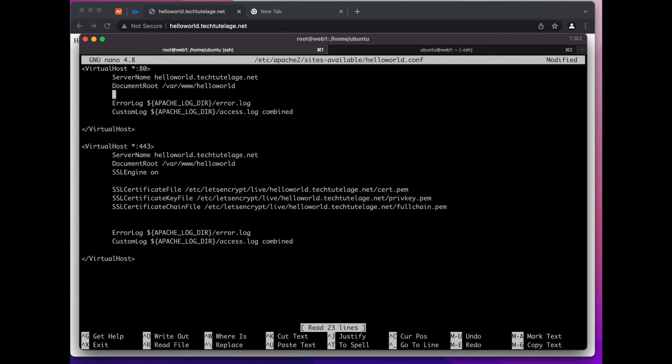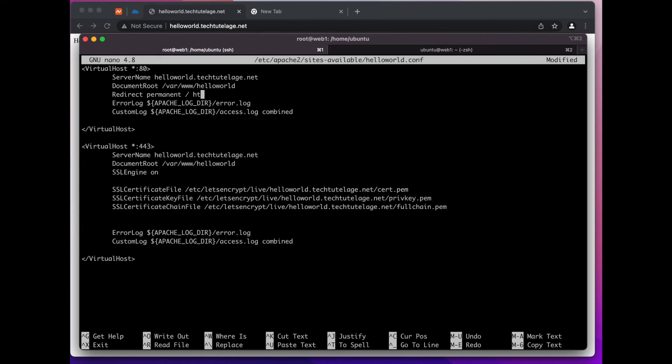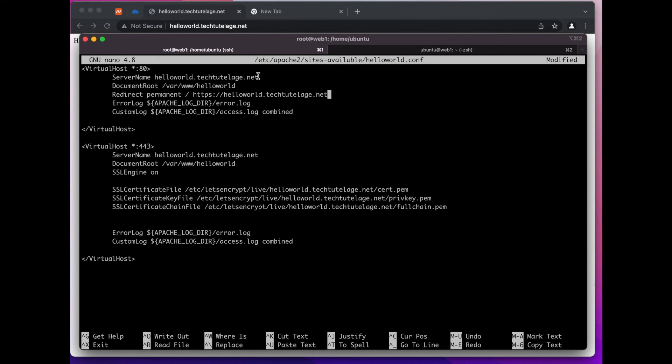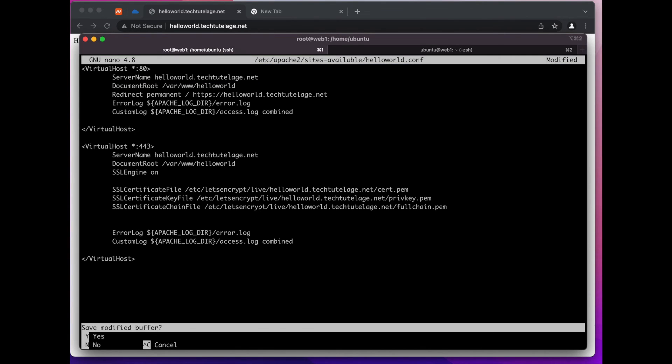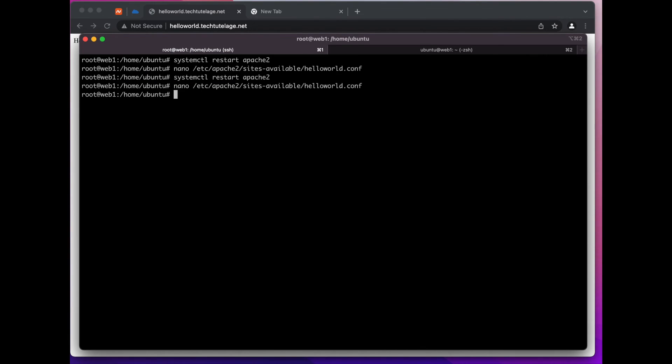And then we're going to point it to HTTPS and I'm just going to copy and paste it so I don't misspell it. And I save it, come here, refresh the page and there you go we got redirected.